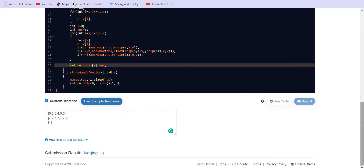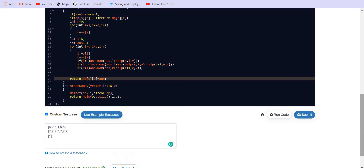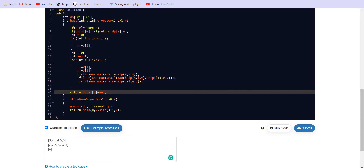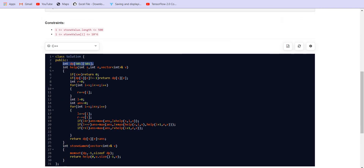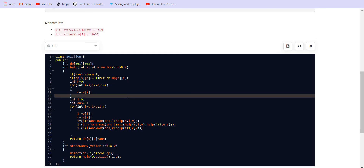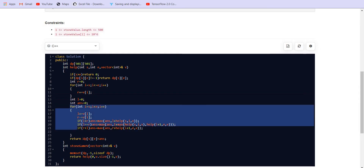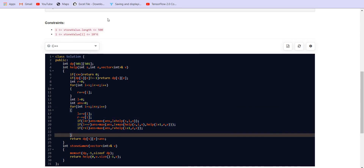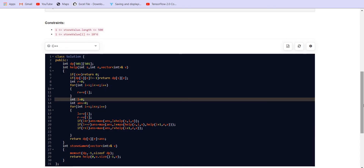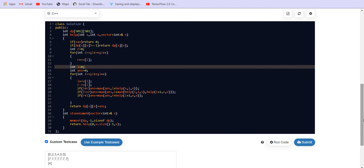After adding memoization, we run the solution and get the correct answer — the submission is accepted. The space complexity is O(n²) for the 501×501 DP table. In each recursive call we also traverse from start to end, adding an O(n) factor, making the total time complexity O(n³). Since the constraints are not too high, this solution gets accepted. If you liked the video, please subscribe to the channel.